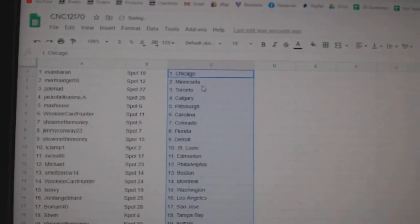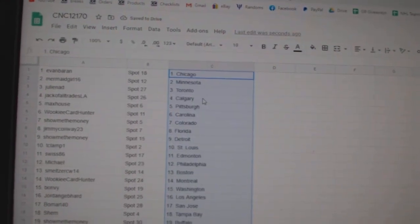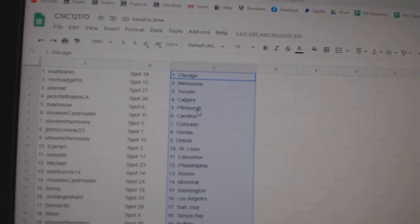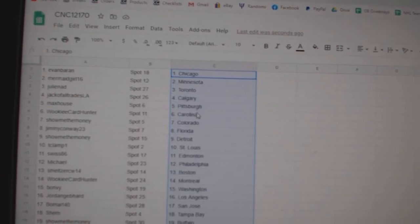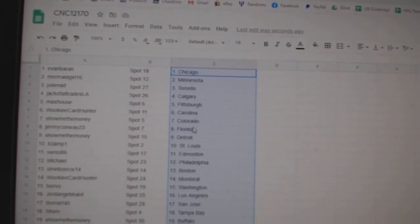Evan has Chicago, Mermaid Minnesota, Julie Toronto, Jack of All Trades Calgary, Max House Pittsburgh, Wookiee Carolina, Show Me the Money Colorado.